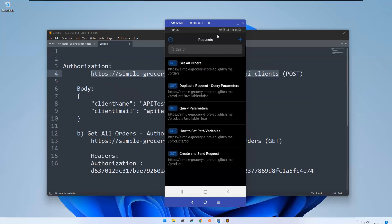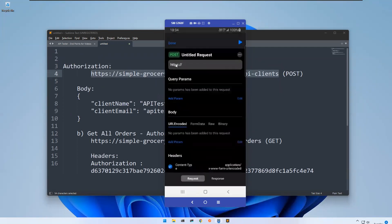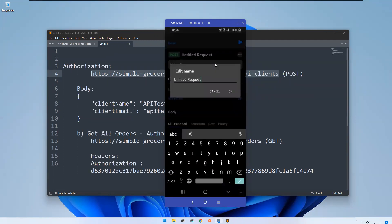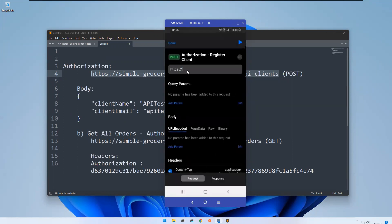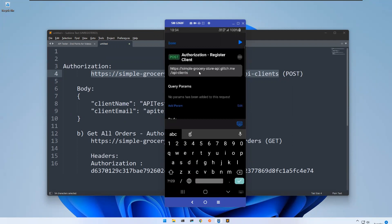This is the API clients registration endpoint. You need to register as a user — this is a POST request. Click on POST, and rename it 'Authorization - Register Client'. Now I'll put this URL here — with the help of this URL you can register as a user on the server.